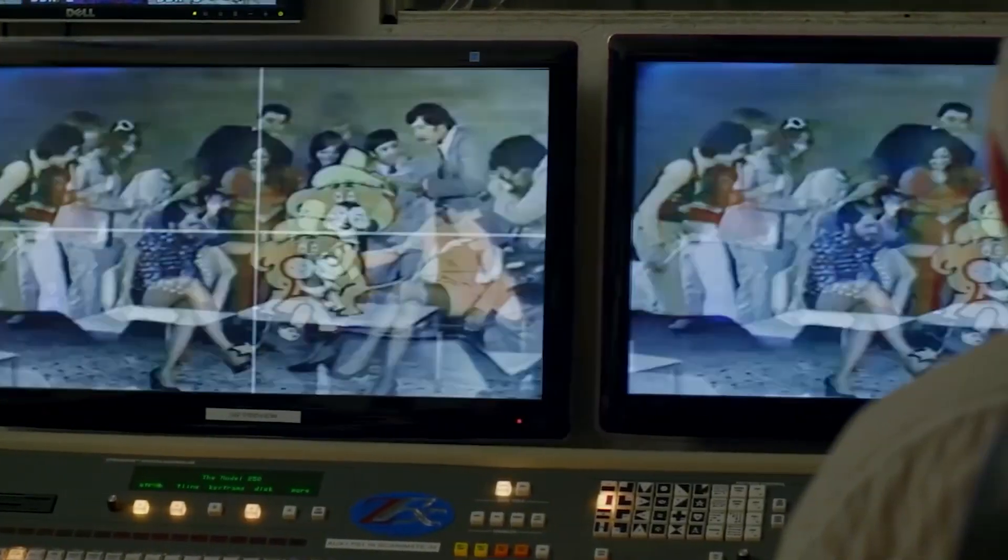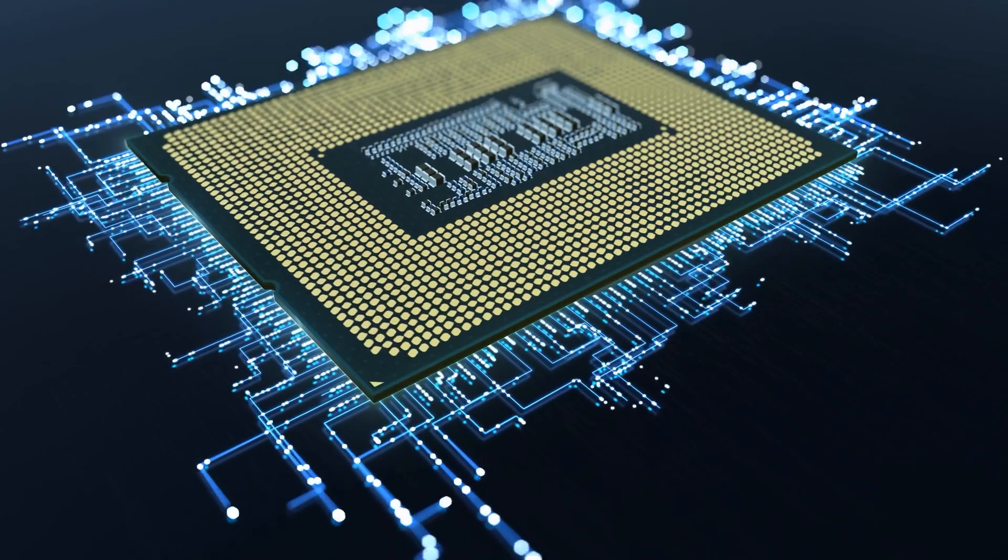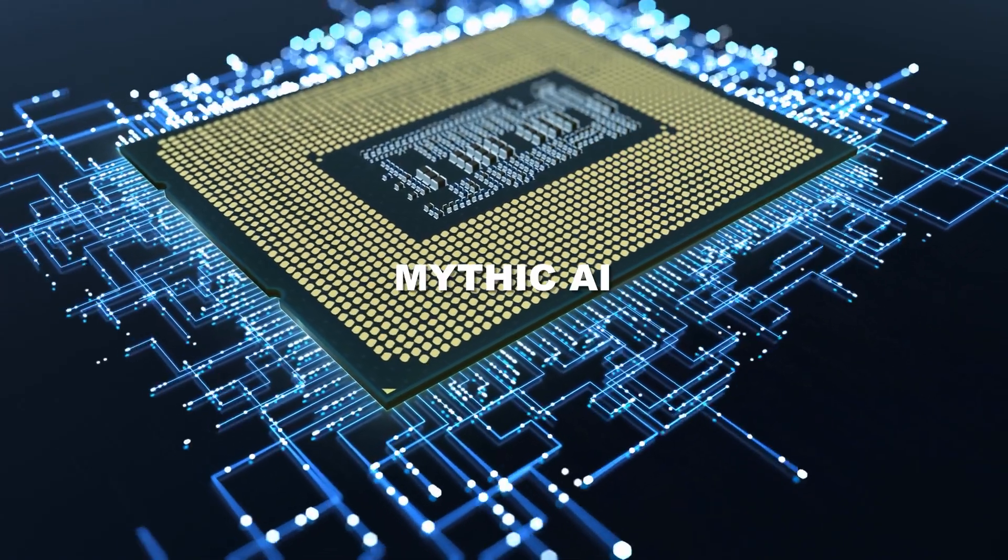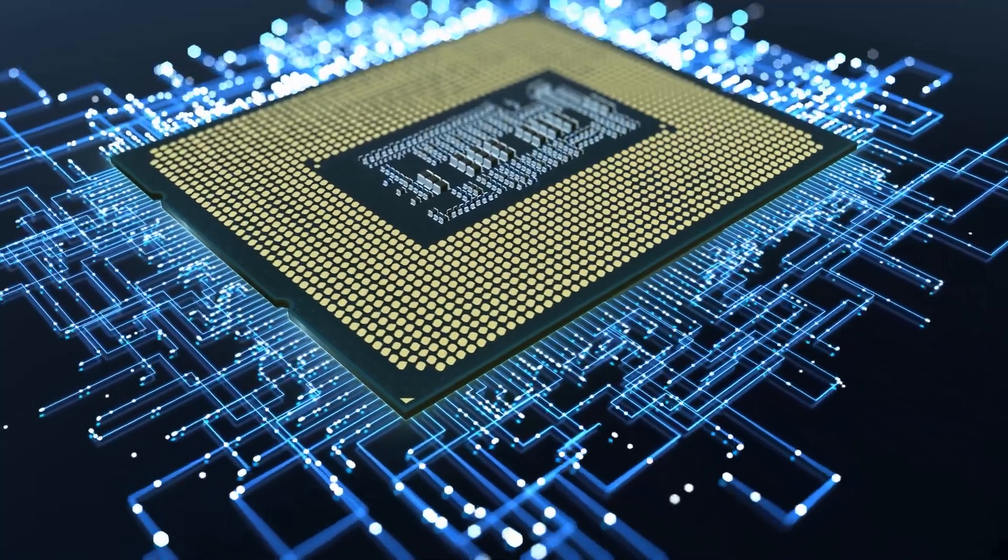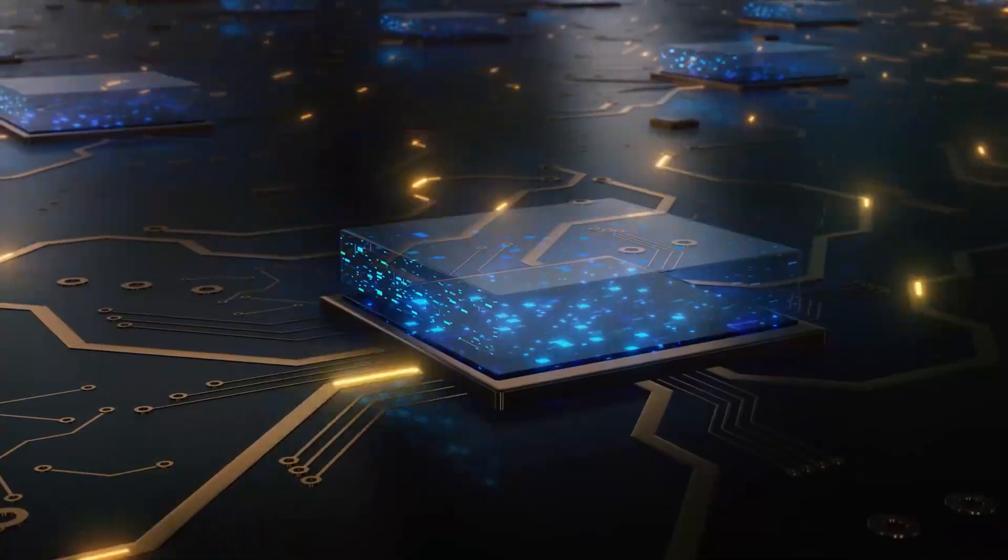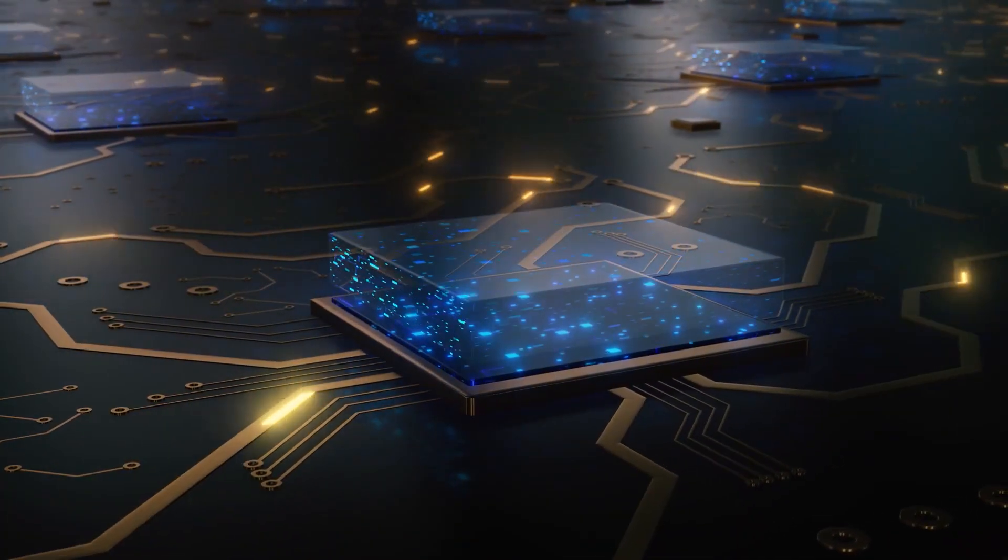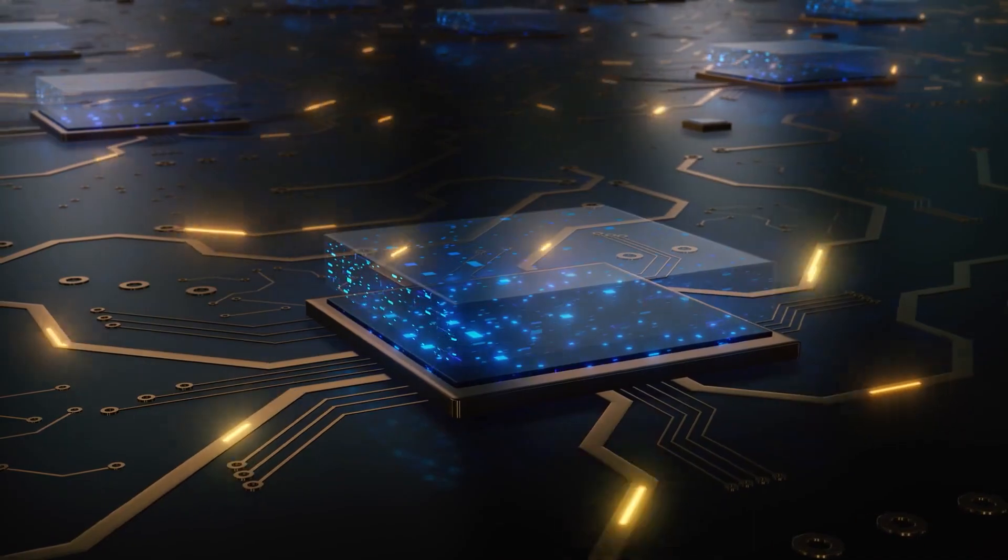Analog computers are great at this, because they can do many calculations at the same time. Companies like Mythic AI are looking into using analog chips for these calculations, because they can be fast and use less energy.